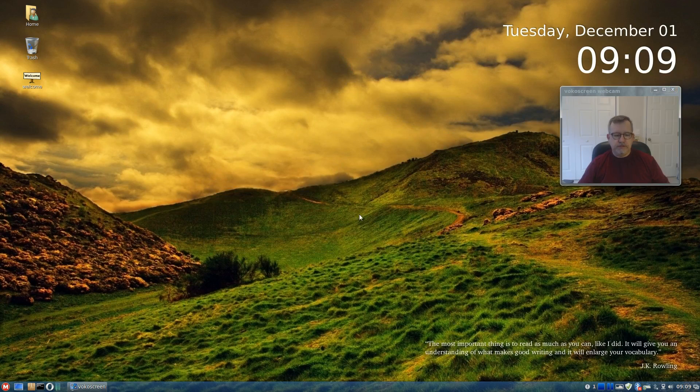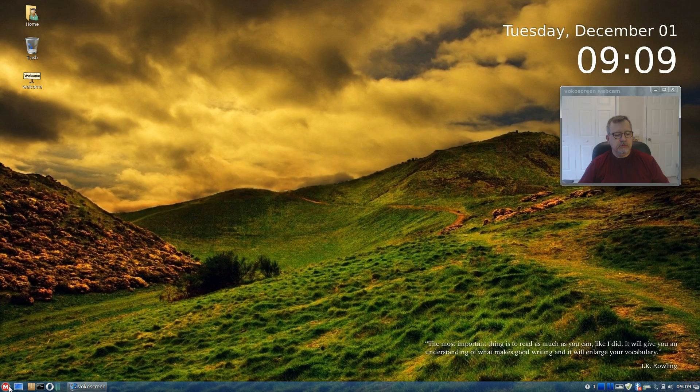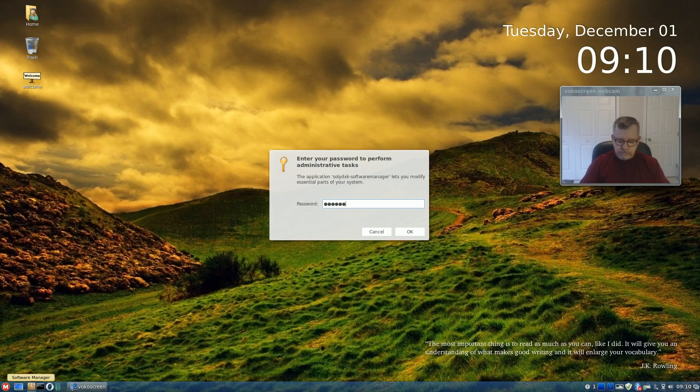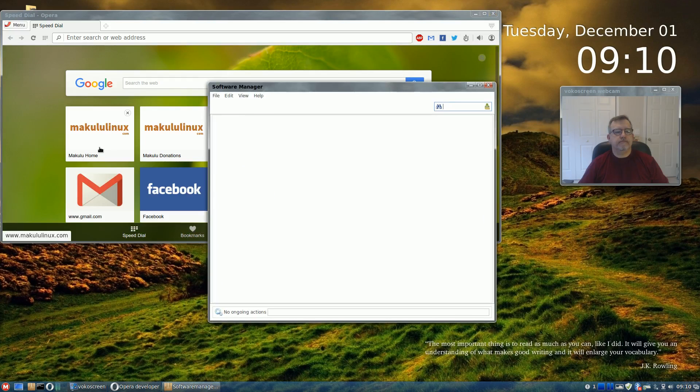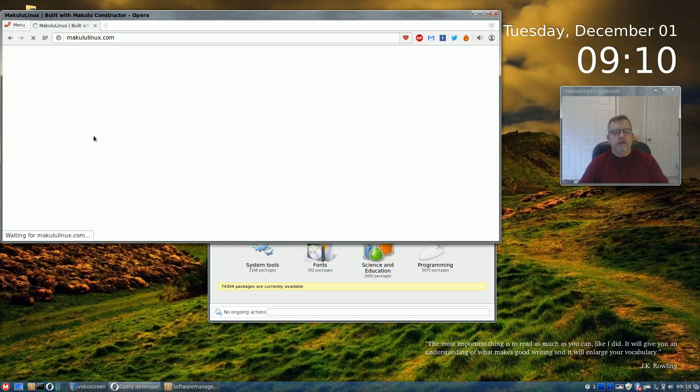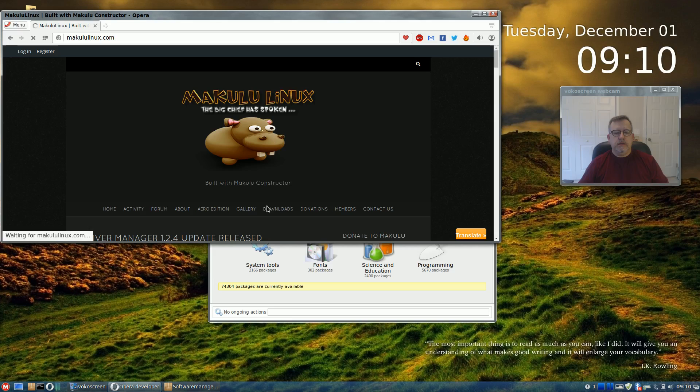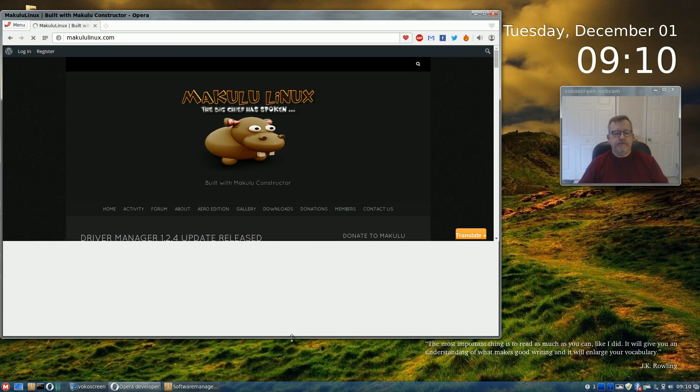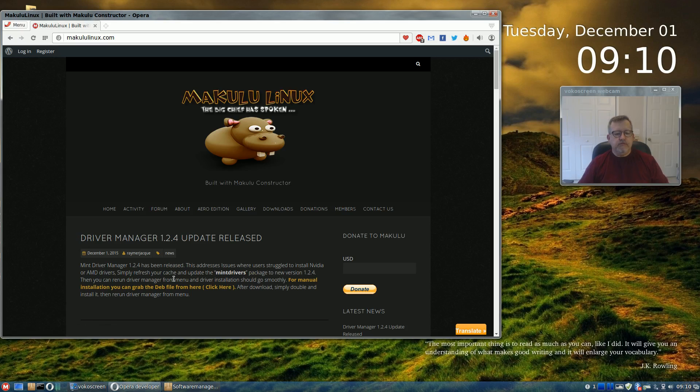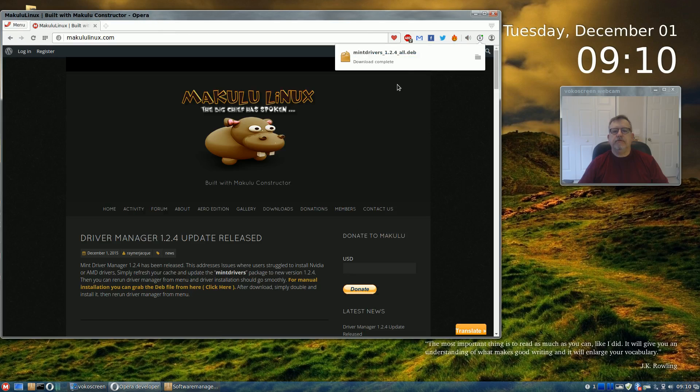Now when I updated the driver manager as Jacques had suggested, I did that through the Debian file. So I'm going to first pull up the Makulu, and as you can see it's driver manager 1.2.4. Let's see, simply refresh your cache which I did and update the mint drivers package to the new version or you can use the dev file from here.